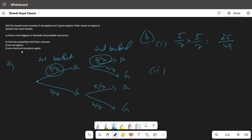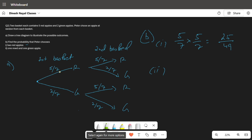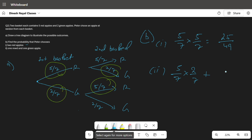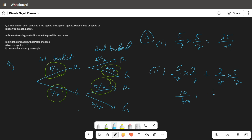For the next part, one red and one green apple: there are two cases. First red and second green gives five by seven times two by seven, and first green and second red gives two by seven times five by seven. Adding these together: ten by 49 plus ten by 49 equals 20 by 49.